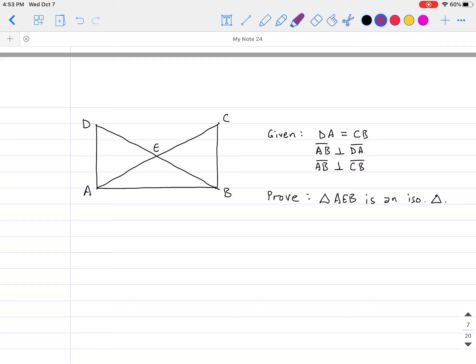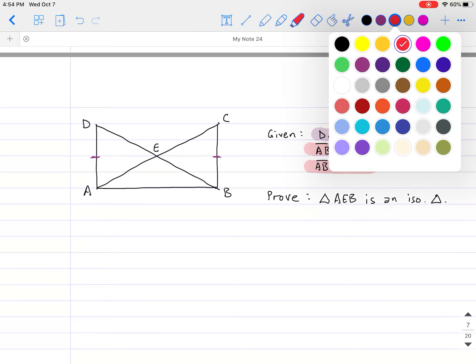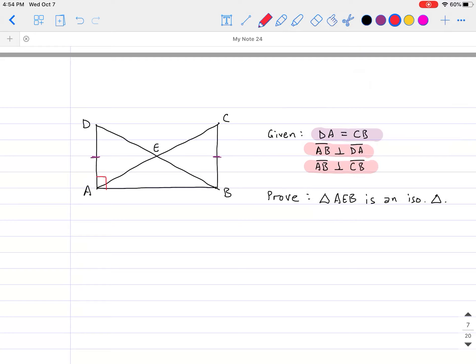Let's take a look at one last example — something you should try to get the hang of it. We have another weird-looking figure with overlapping triangles. We're given that DA equals CB, AB is perpendicular to DA, and AB is perpendicular to CB, giving us right angles in the figure. I want to prove that triangle AEB is an isosceles triangle, which means I want to show AE is congruent to EB.